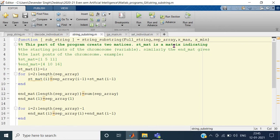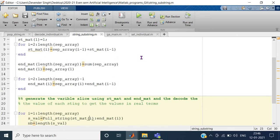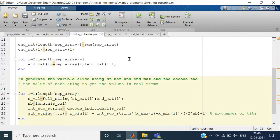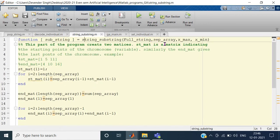This program takes the full chromosome string, separates it, and the chromosome is then written in the form of an individual. So it takes a chromosome as input and gives out the whole individual as substrings as output. It takes the full string, separation array, xmax and xmin.